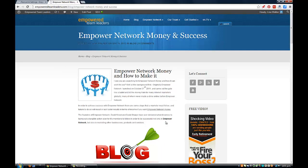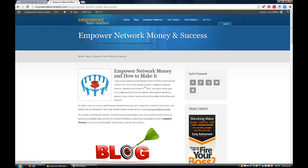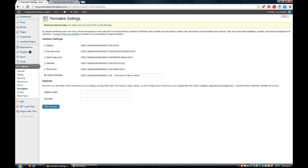It's also good if you're targeting keywords to have those keywords in the URL of your post. The keyword I may have on this post could be 'empower network' or 'empower network money', so you want to have those keywords in your URL as well. That's all you need to do - go to Custom Structure, type that in, and click Save Changes.